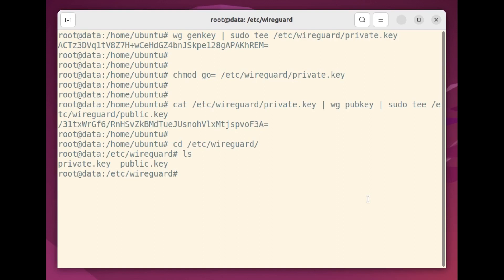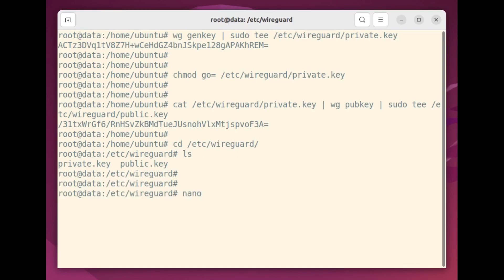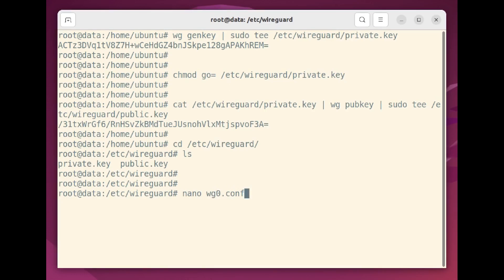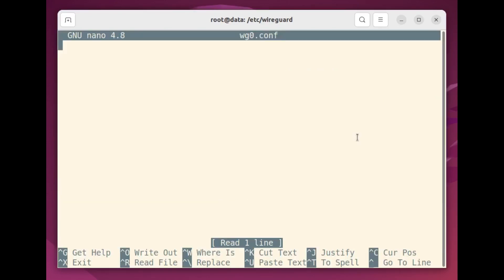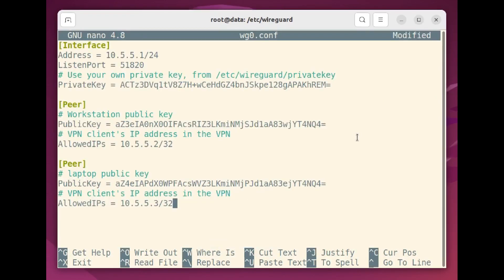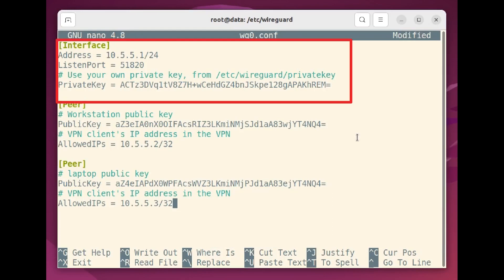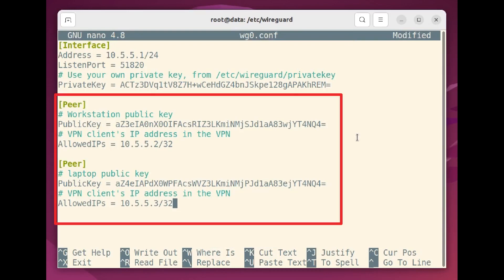We're now ready to create a server configuration file. Following convention, I'll name the file WG0.conf, but you can give it any name you'd like. You can also have multiple configurations existing at the same time. Here's what our configuration will look like. Notice that this file has three sections, an interface and two peers.